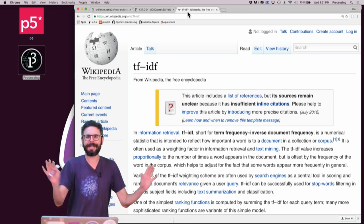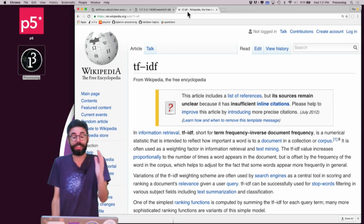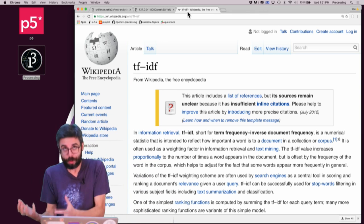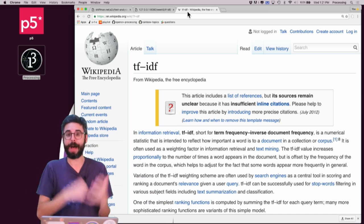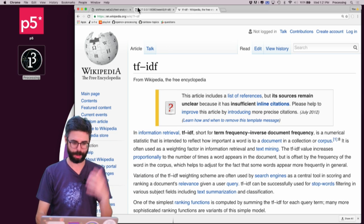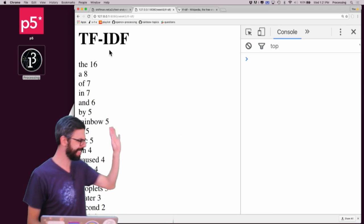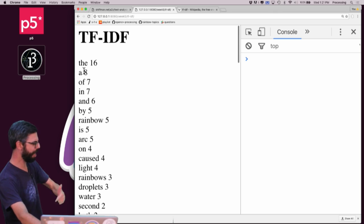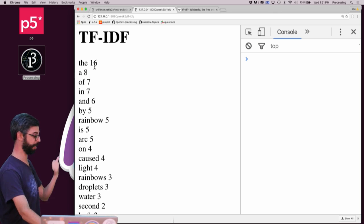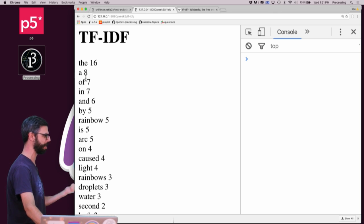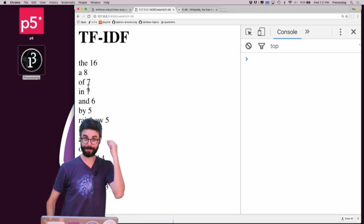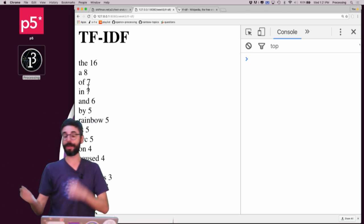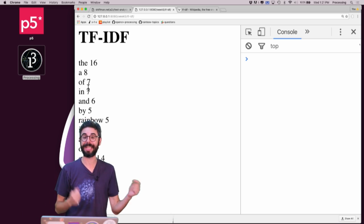Let's think about what term frequency is. I did a previous coding challenge where I read in a text and counted how many times each word appeared. Even though it says TFIDF at the top, ignore that — this is my previous example running. 'The' occurred 16 times, 'a' 8 times, 'of' 7. This is term frequency: how frequent was the term in that document?